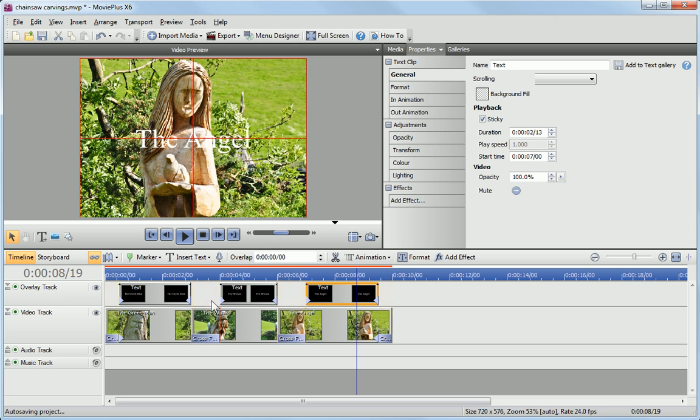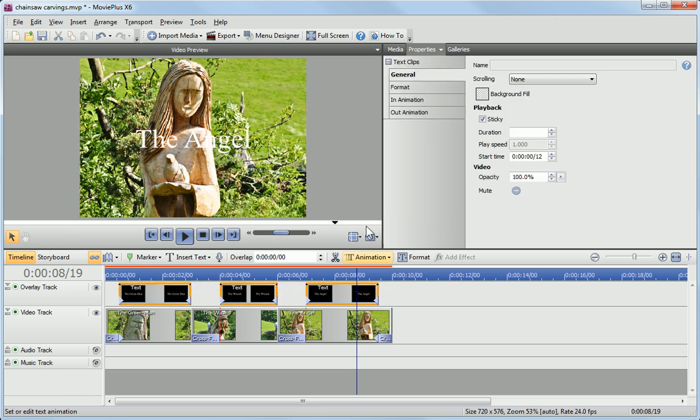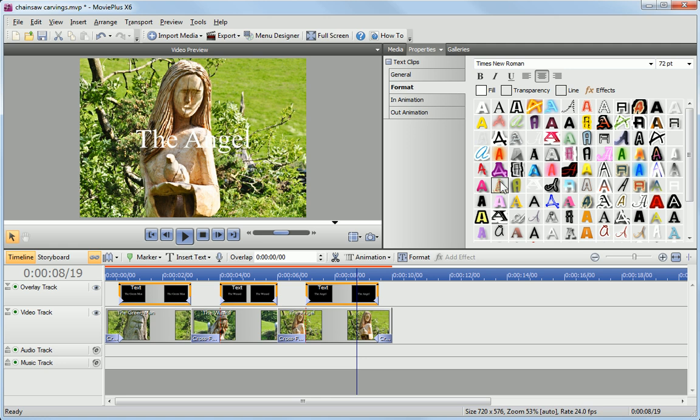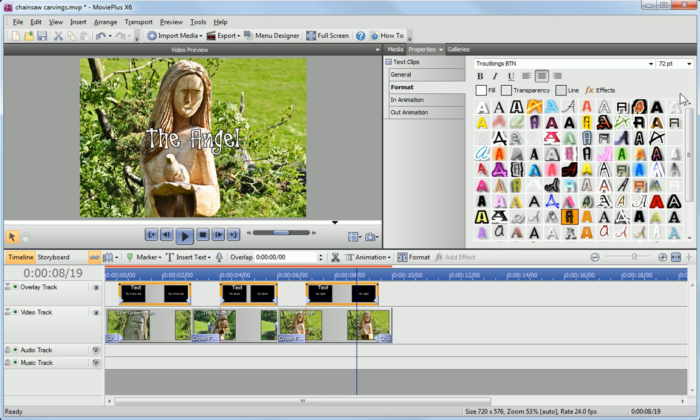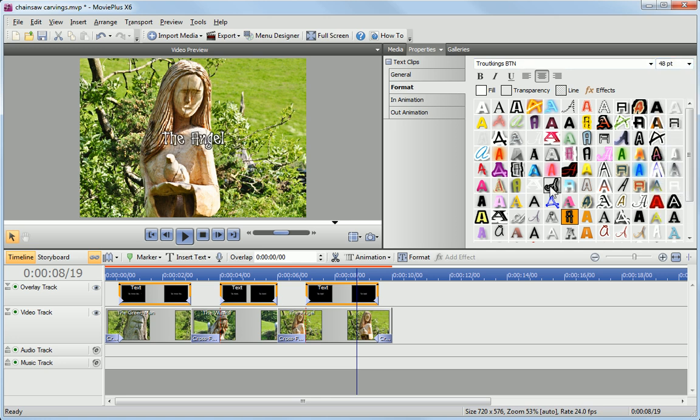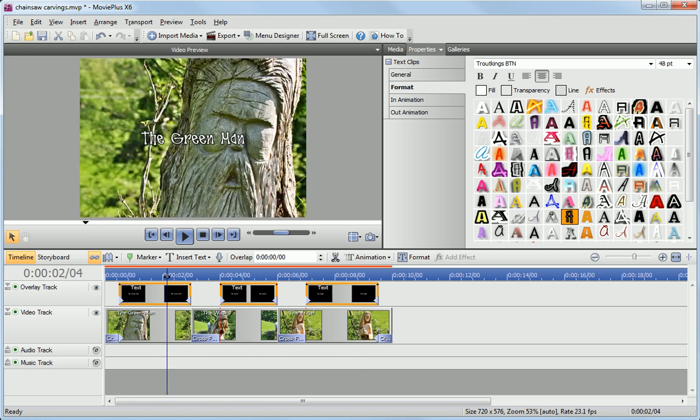We can also format all of our text clips in one go. Select the text clips on the timeline and, in the Properties pane, click to apply a new format and size. As you can see, all of the clips are updated.